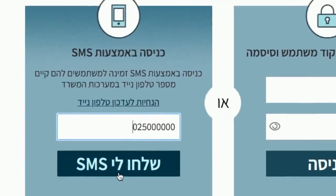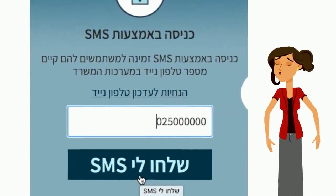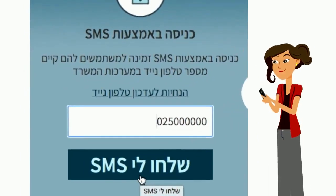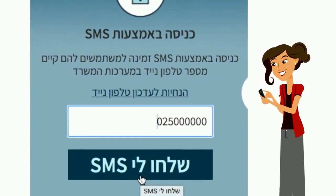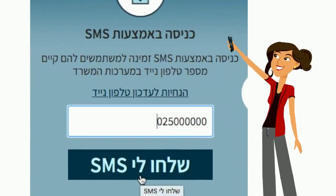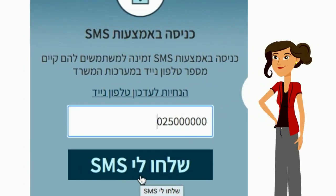If a student can't remember their codes, simply enter their telephone number here, click the link and an SMS will be sent directly to their phone with a temporary password.